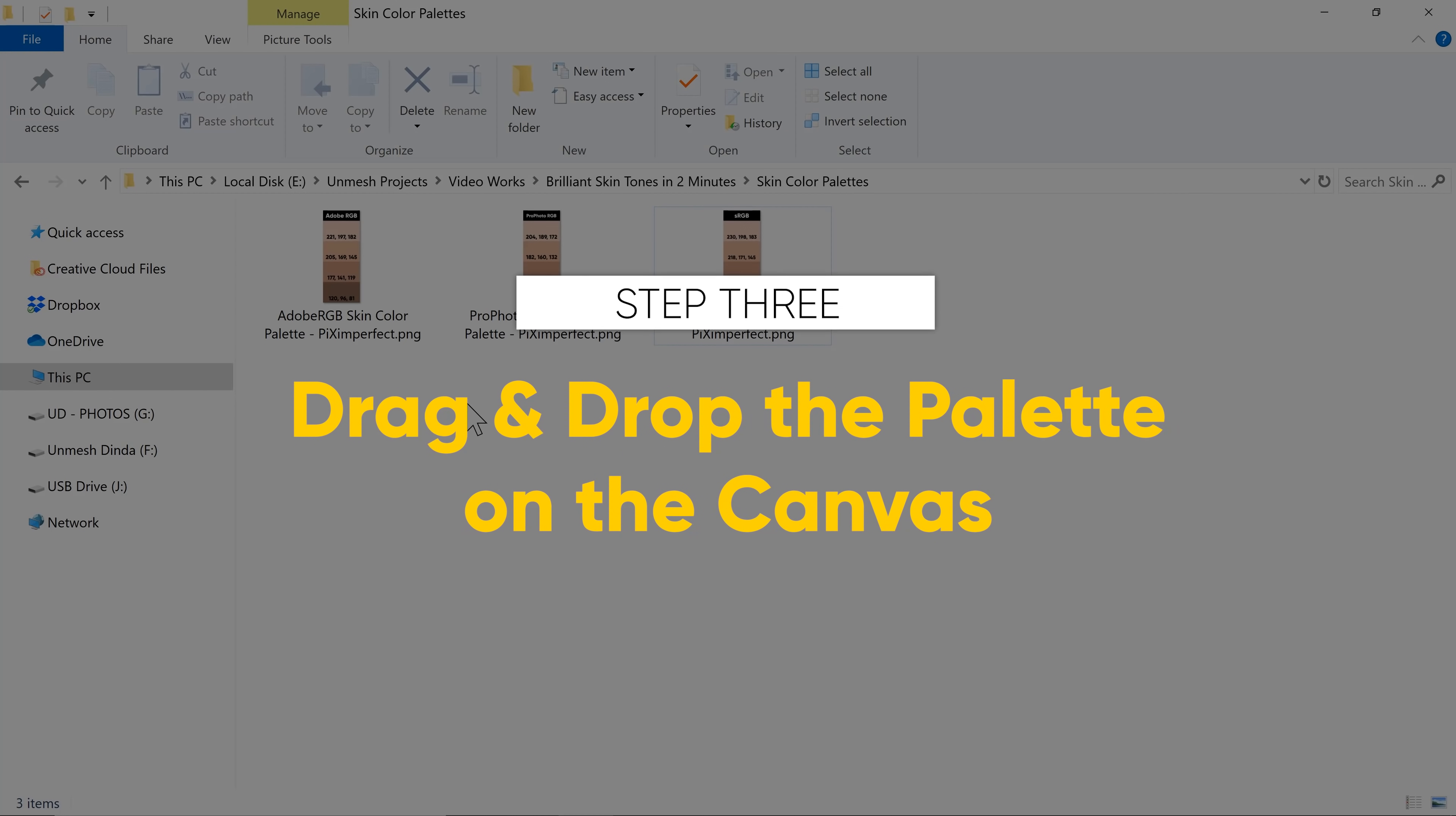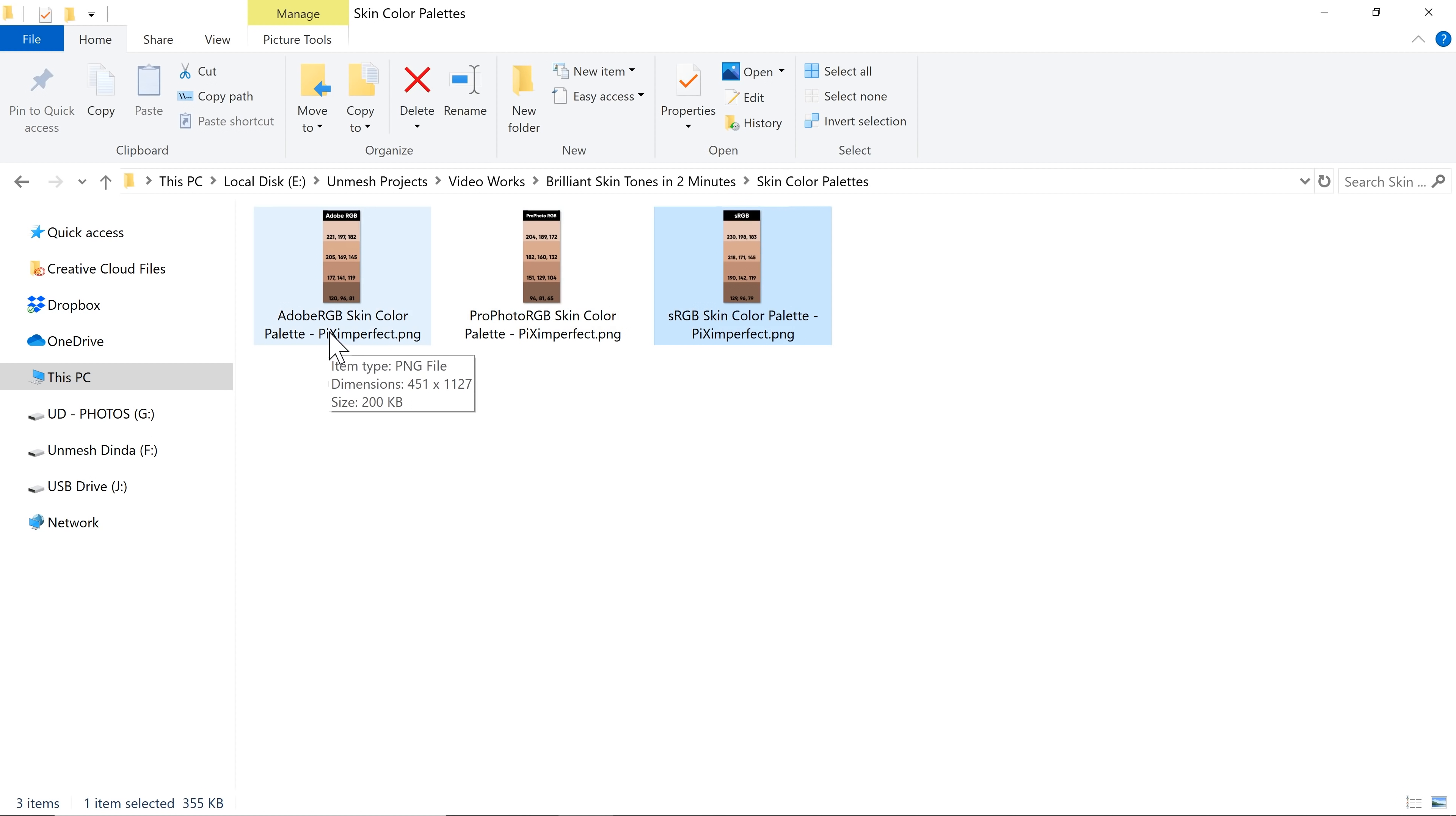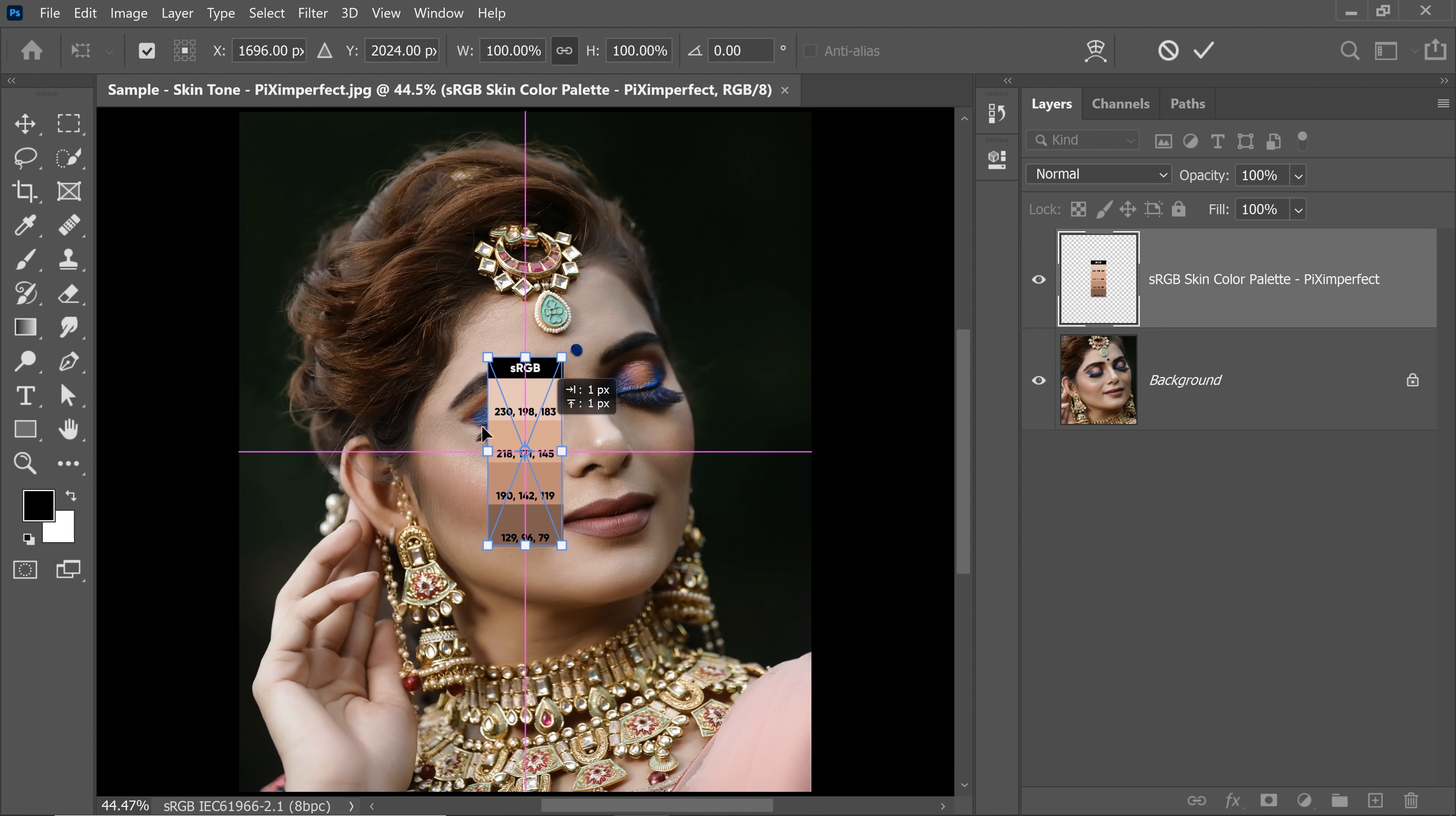Step number 3, drag and drop the corresponding skin color palette onto the canvas. So if you're working with sRGB, just drag and drop that onto the canvas. If you're working with Adobe RGB, that should be your pick and similarly with Profoto RGB. So in my case, it was sRGB,